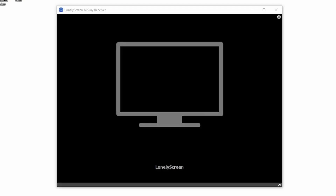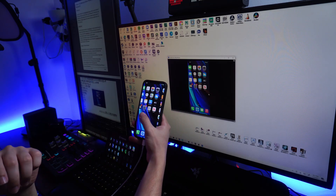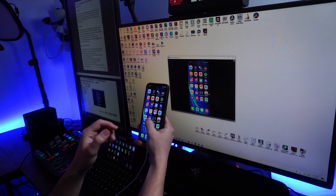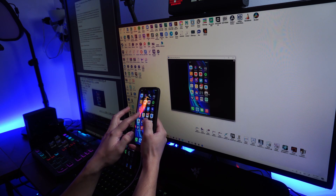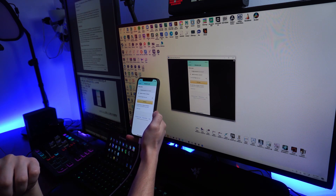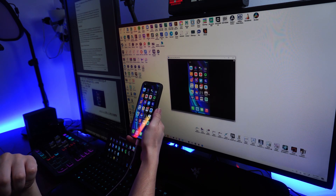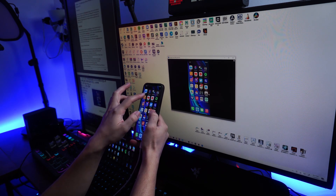Our first software is going to be LonelyScreen — one of the simplest solutions for mirroring your iOS device to your PC. First, go ahead and download LonelyScreen on your PC and follow the setup steps on screen. Once it's installed and open, go back to your iPhone, swipe to enable AirPlay, and choose your LonelyScreen device. From there you're good to go — you should see your iPhone or iPad mirrored on your PC.